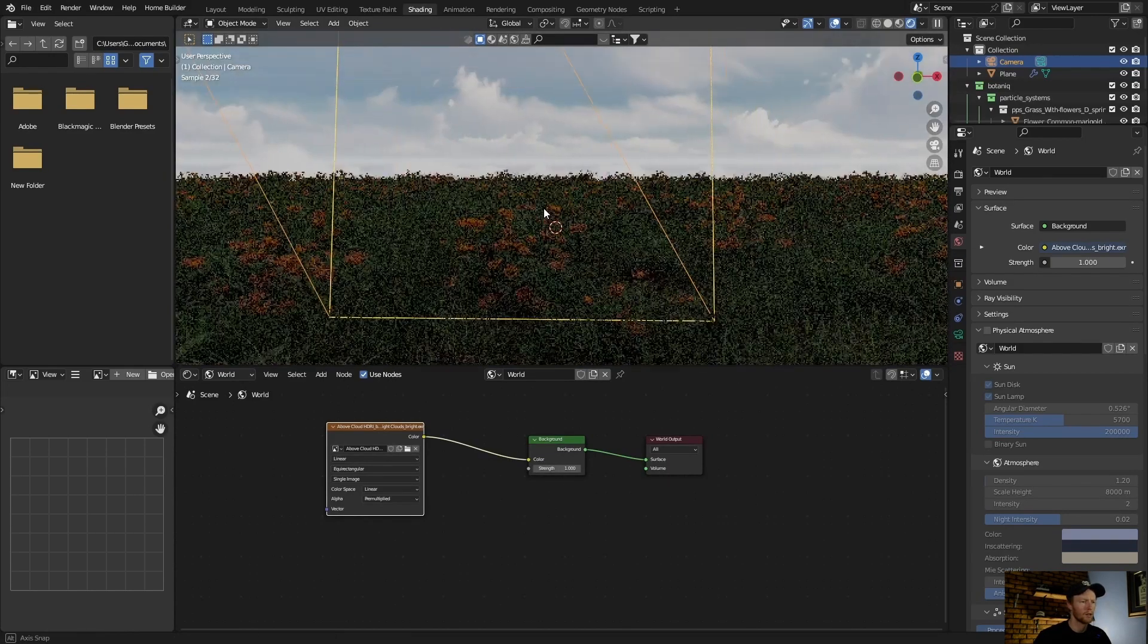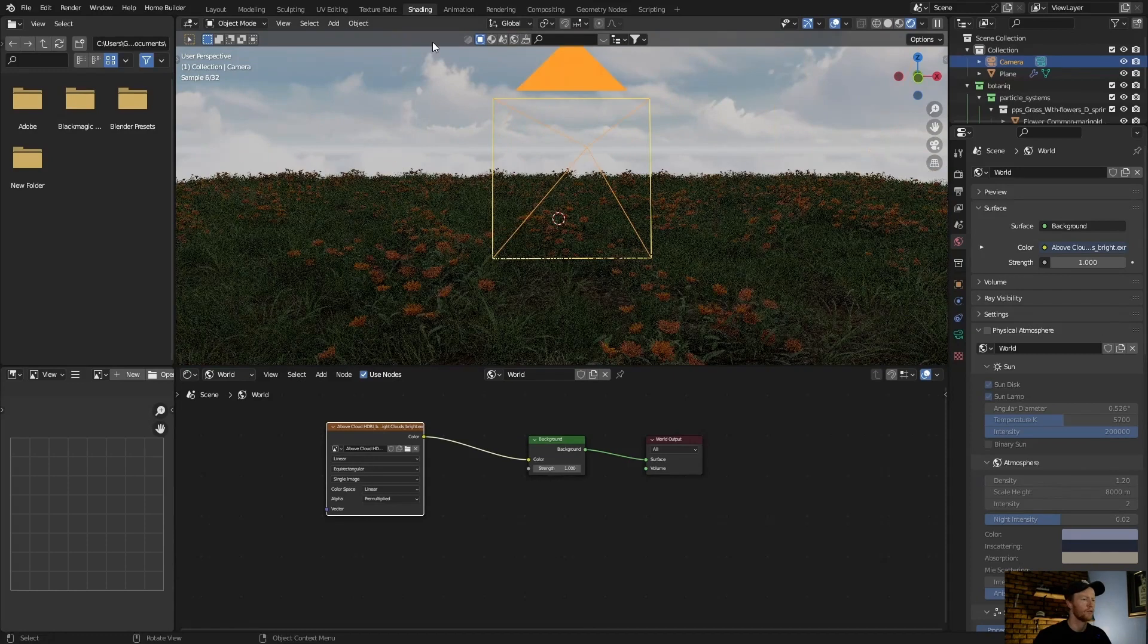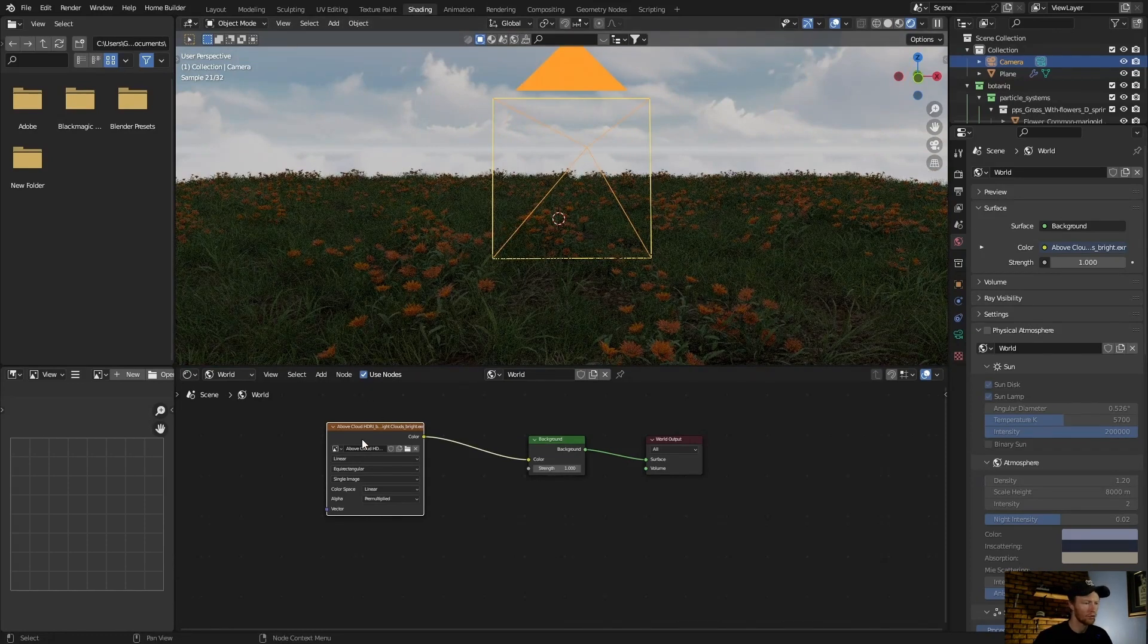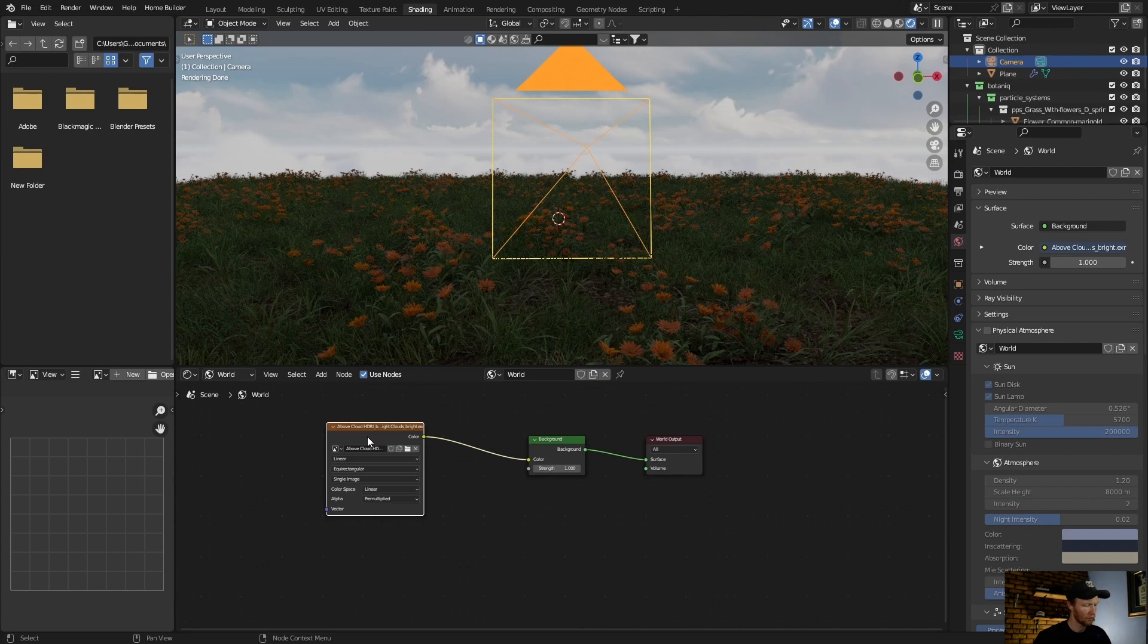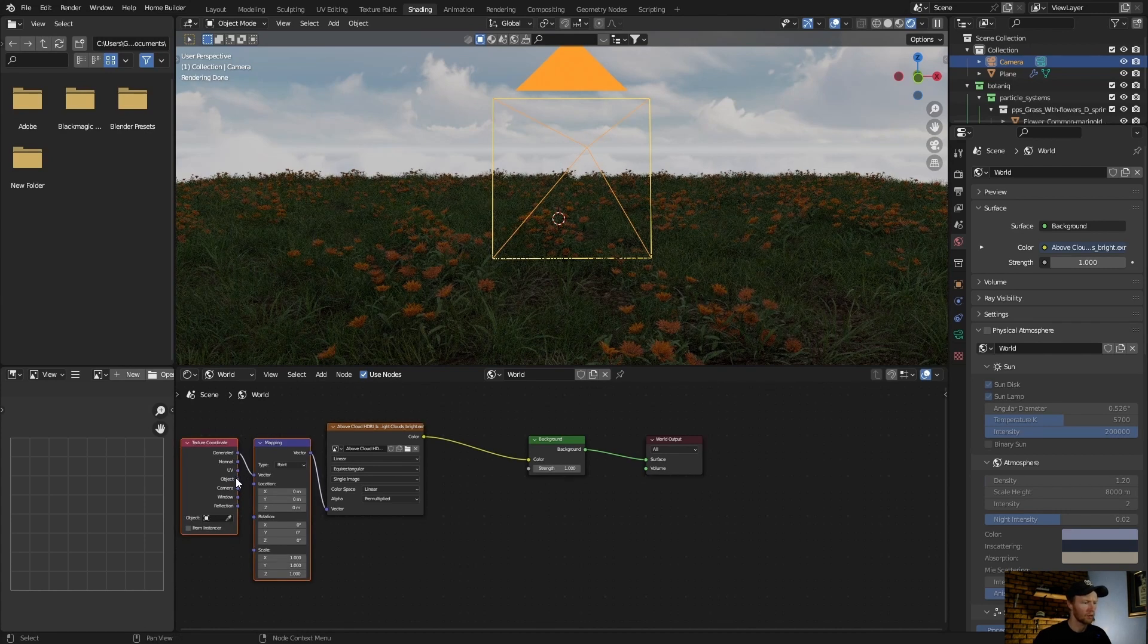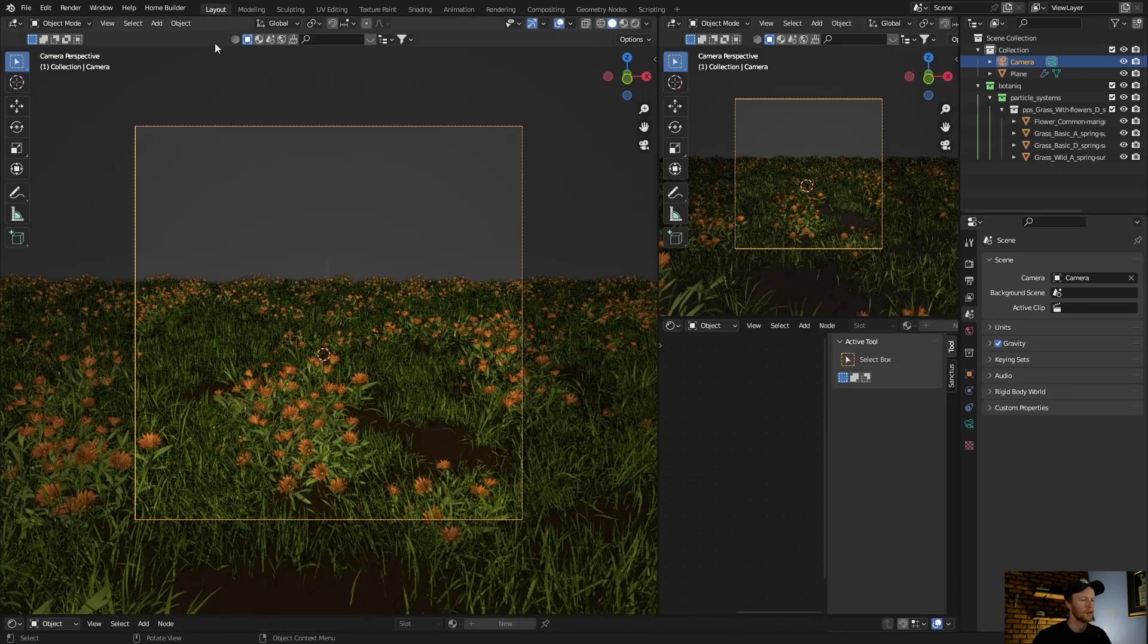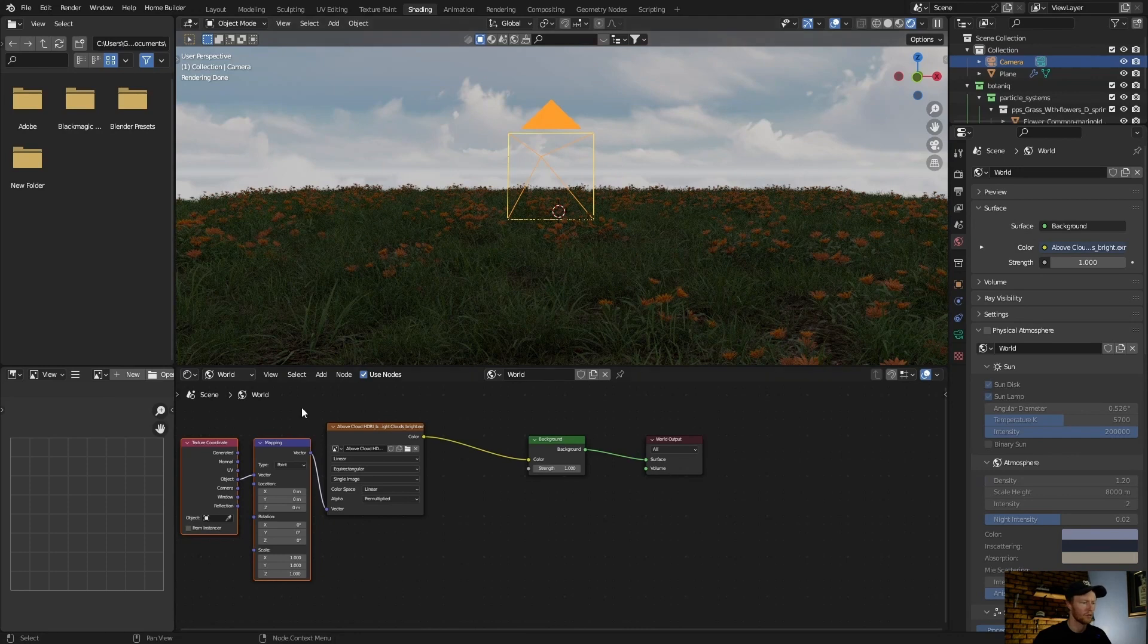Now I've got a view. Let's say you want to use Node Wrangler - click on the Environment Texture and then go Ctrl+T. You can see what you want to do is plug this like that and it's got a layout.